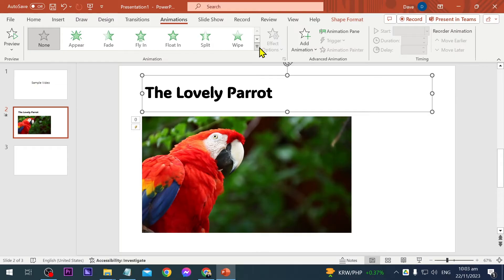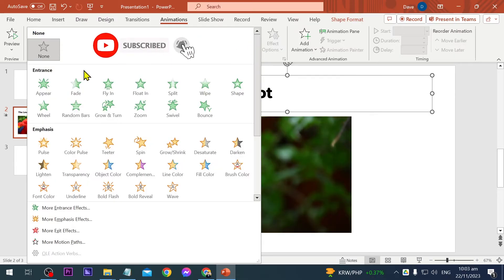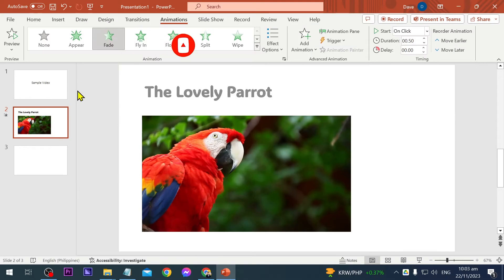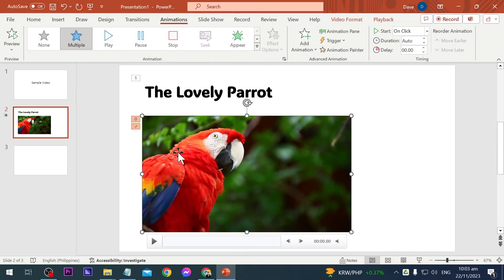After doing that, you'll be seeing here different options for animation. For example, the entrance here, I'm going to choose fade, for example, just like so.